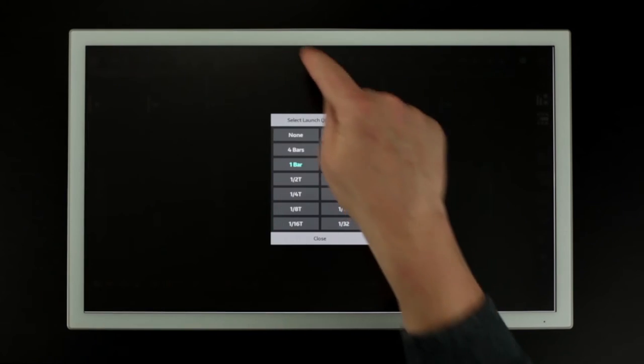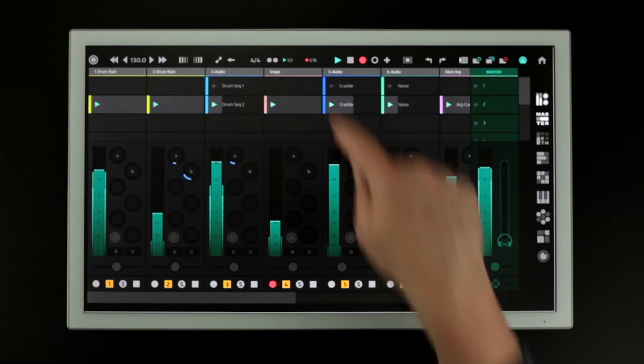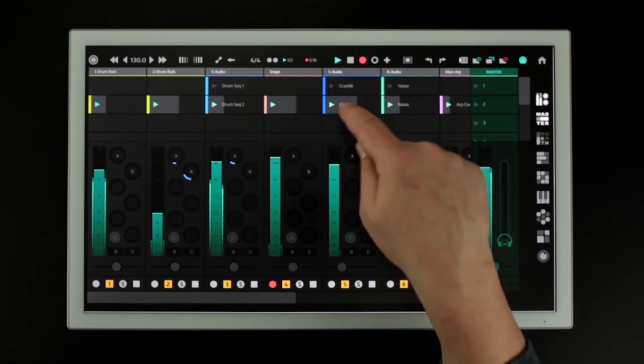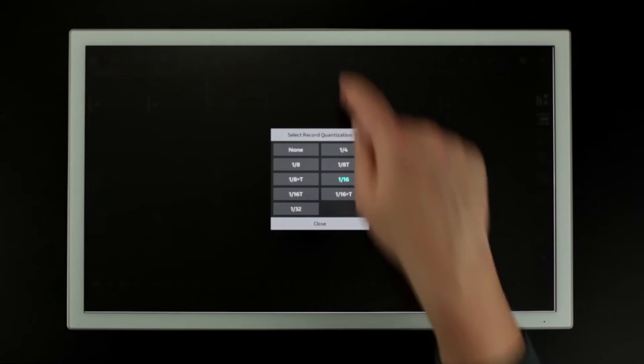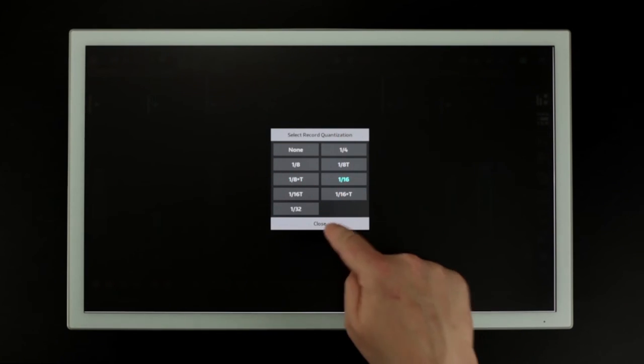Here we can alter, launch and record quantization by selecting the desired values from each pop-up.